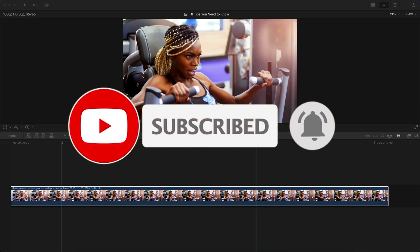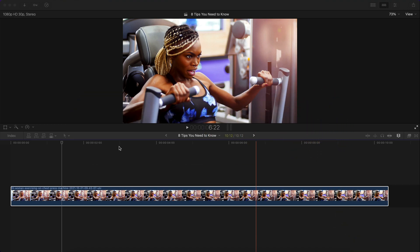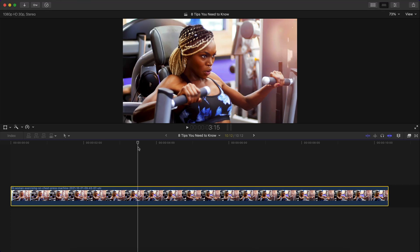In today's video, I want to show you 8 tips for Final Cut Pro X, whether you're a beginner or if you're already advanced.